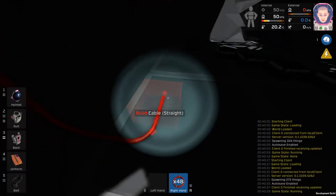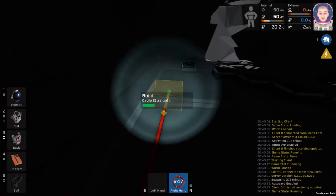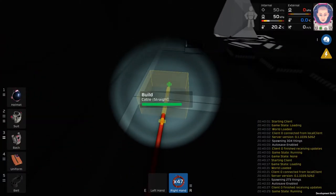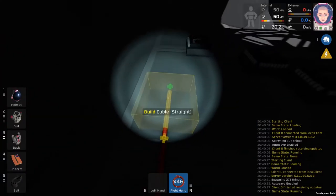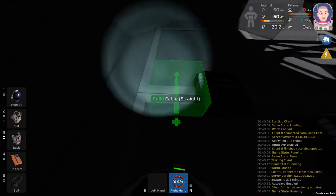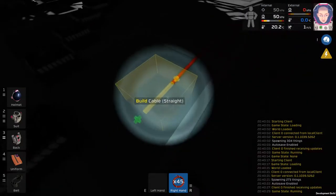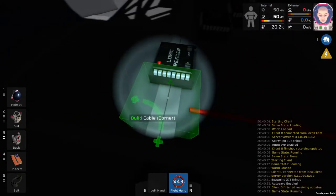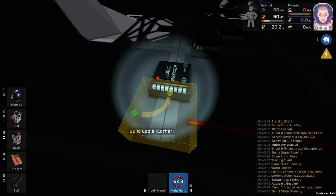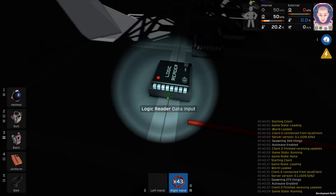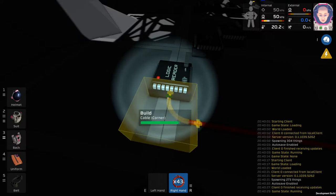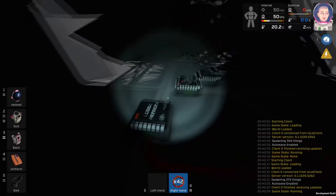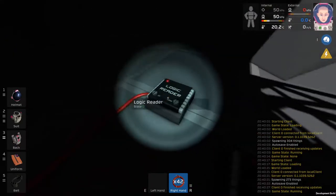From here you're going to start wiring in, and you're just going to go back to where you had your sensor cable, and then line it into the Logic Reader on the input side. You do need to be careful as it needs to be input, not the output, otherwise you're not going to get anything.